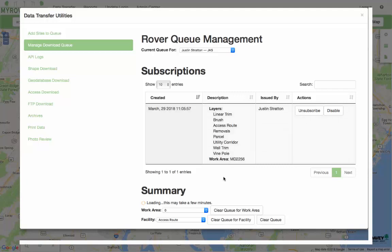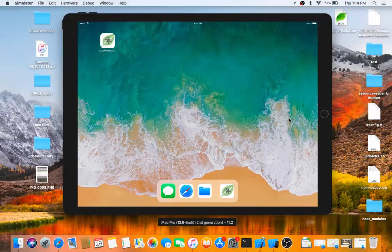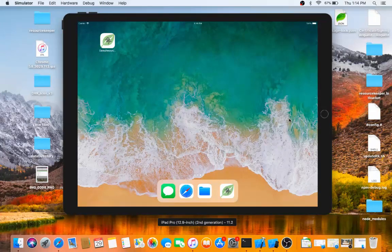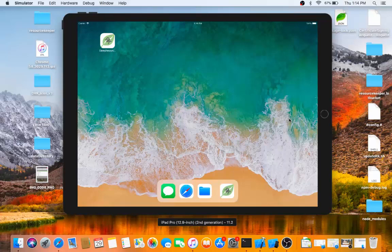When I go into ResourceKeeper, it will automatically pull down only that information when I go to download data. On the ResourceKeeper application, remember it's built to run on iOS devices, so I have a simulator here with an iOS, looks like an iPad.